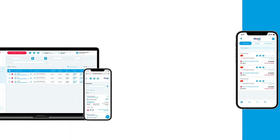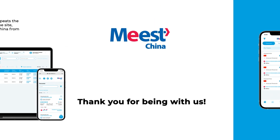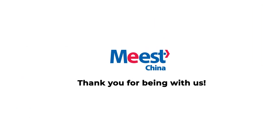Mobile Version of the Cabinet: The mobile version of the personal account completely repeats the navigation and functionality of the computer version of the site, making it possible to easily manage delivery from China from your smartphone. Thank you for being with us.